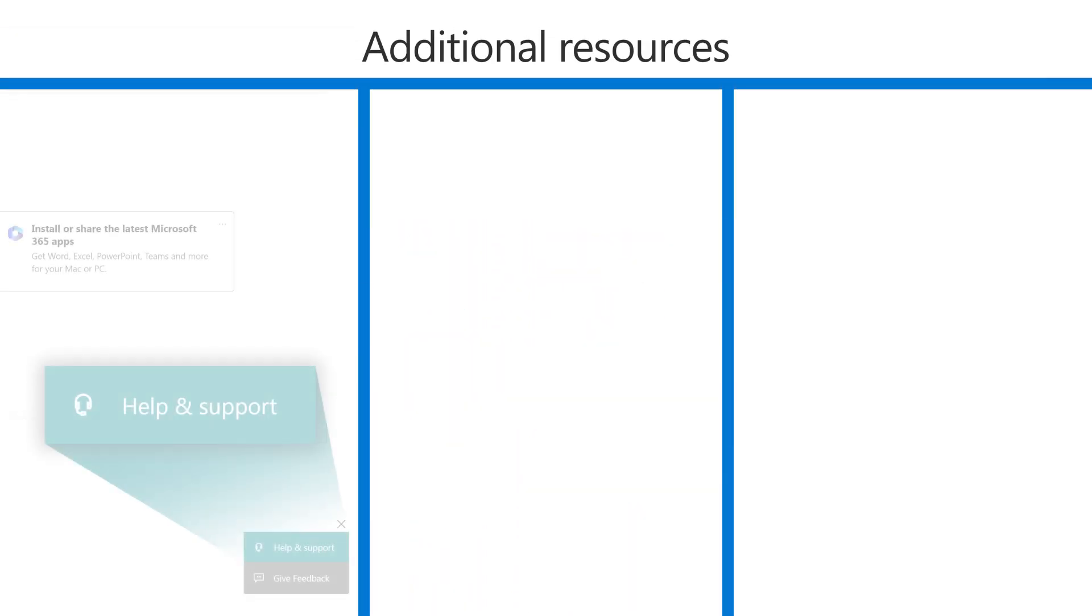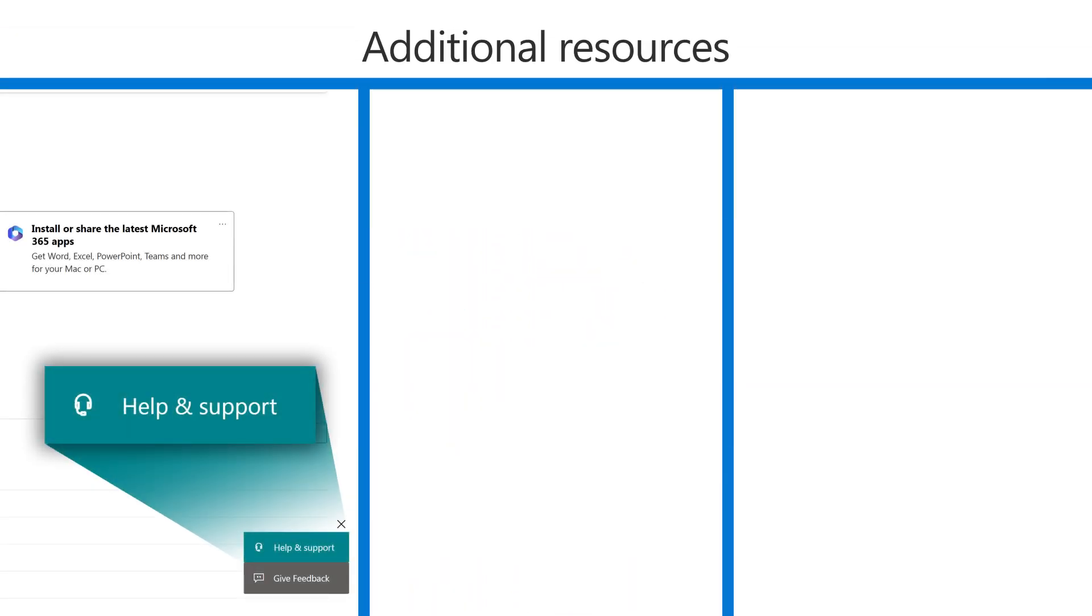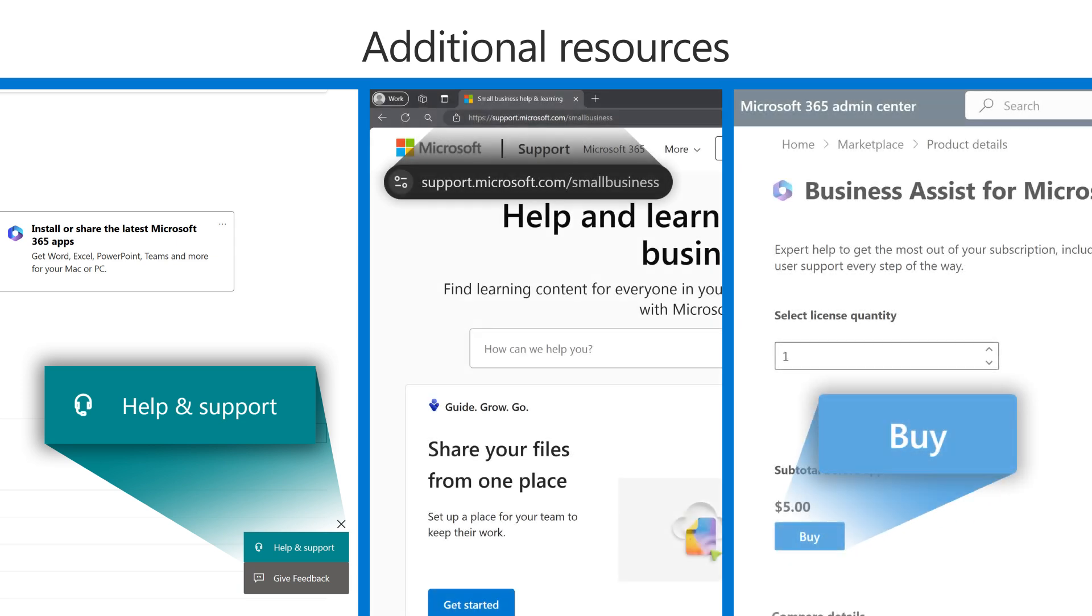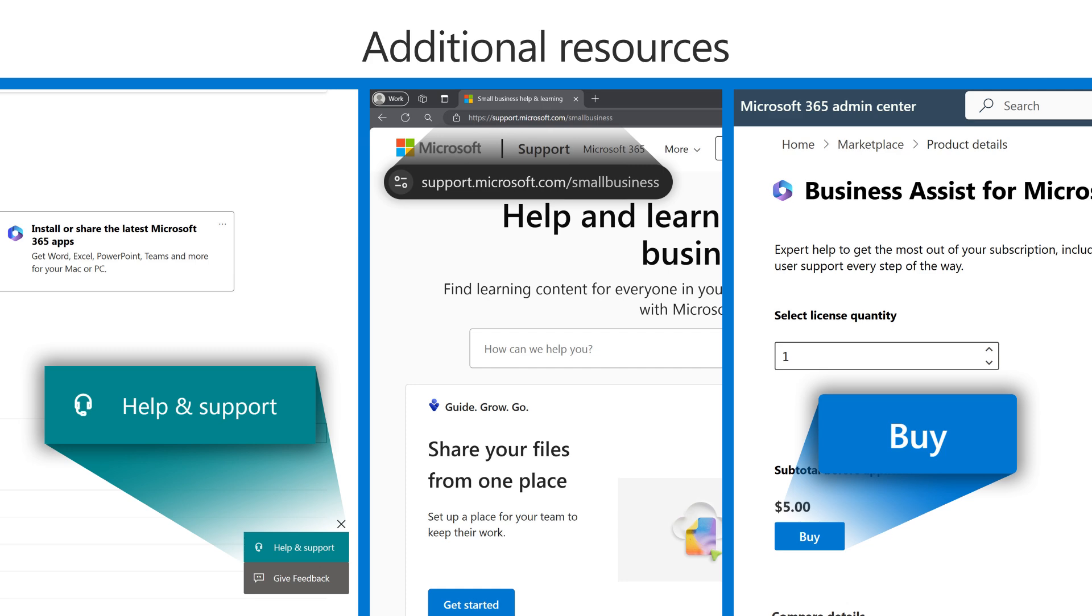If you need help or want to learn more, check out the Help section within the Admin Center. Visit Help and Learning for Small Businesses or subscribe to Business Assist for Microsoft 365.